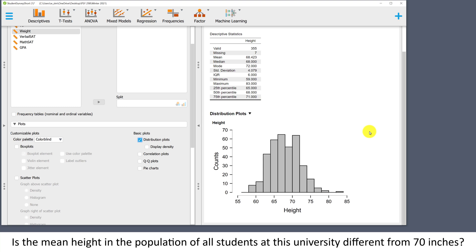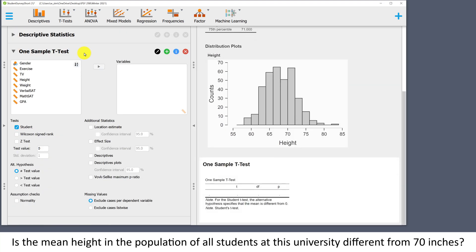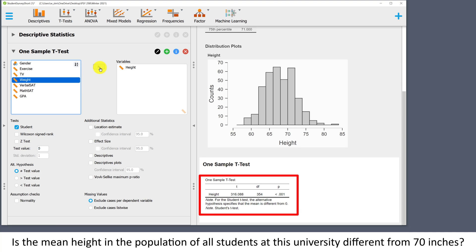Now let's move on to conduct the single sample t-test to see if there's evidence that the mean height in the population is different from 70 inches. I'll go to t-tests, one sample t-test. The variable we're testing is height. As soon as we move that variable over, we get some output, but this is based on the default settings, which we'll need to make some changes to.